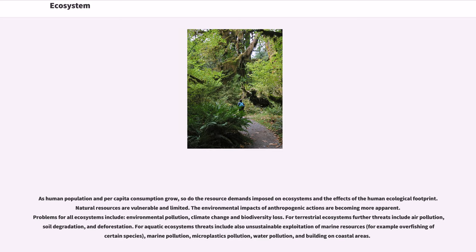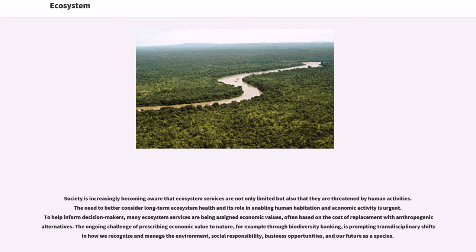The environmental impacts of anthropogenic actions are becoming more apparent. Problems for all ecosystems include environmental pollution, climate change and biodiversity loss. For terrestrial ecosystems, further threats include air pollution, soil degradation and deforestation. For aquatic ecosystems, threats also include unsustainable exploitation of marine resources such as overfishing, marine pollution, microplastics pollution, water pollution, and building on coastal areas. Society is increasingly becoming aware that ecosystem services are not only limited but also threatened by human activities.